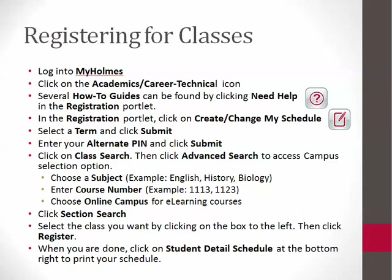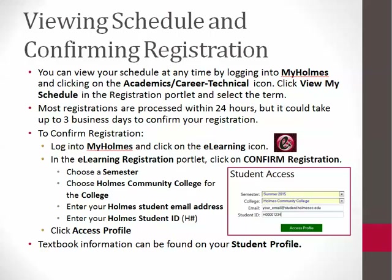Your next step is to check your student profile to see the instructor and textbook for your class and to confirm that your registration was processed. This is usually done in 24 hours but could take up to three business days. You may find your student profile in two locations: the Holmes website eLearning page under Get Started, or by clicking on the eLearning icon in myHolmes.